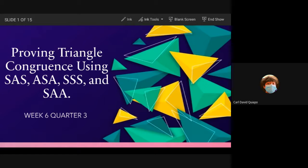How about SSS? Eklon answers: side, side, side. This time, we are looking for triple sides.